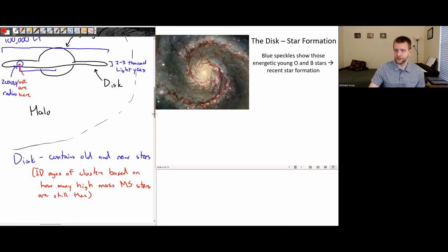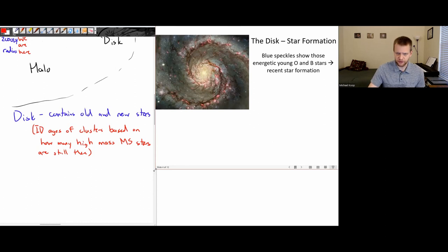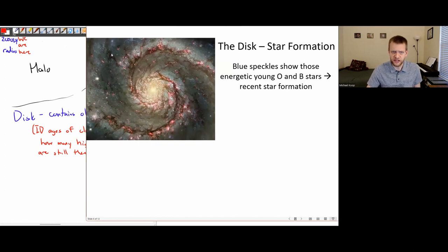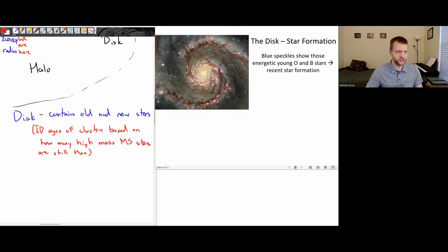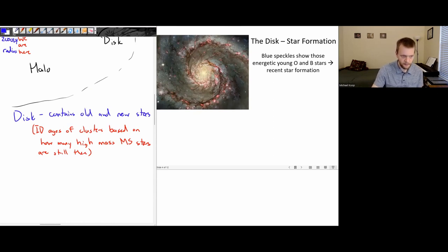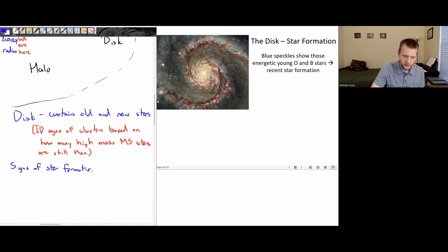So how do we identify areas of recent star formation? If we see blue speckles in an image of a galaxy, those are the O and B main sequence stars — very high mass, very high luminosity, shining with that kind of white-bluish color. If those are around, you know they had to have formed relatively recently. So signs of star formation include these blue speckles, which are young O and B main sequence stars.